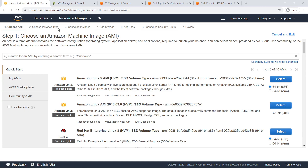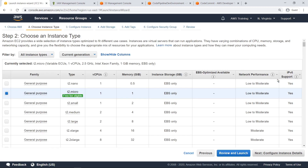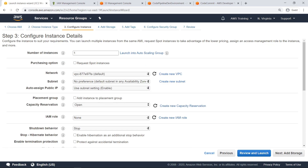We'll select the Amazon Linux 2 template. Next, we'll configure the instance to allow the CodeDeploy agent to run on it. To do so, we need an AWS Identity and Access Management, or IAM, role with a policy that allows it access.